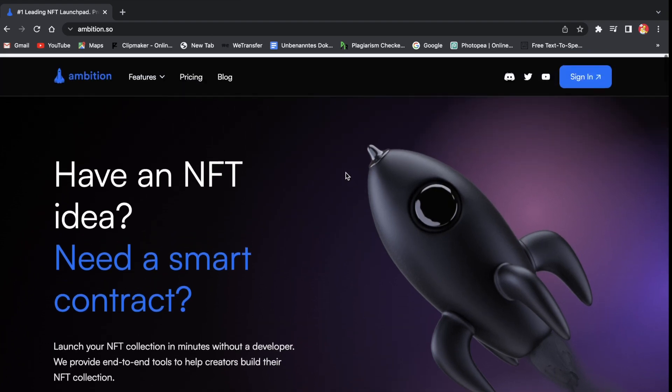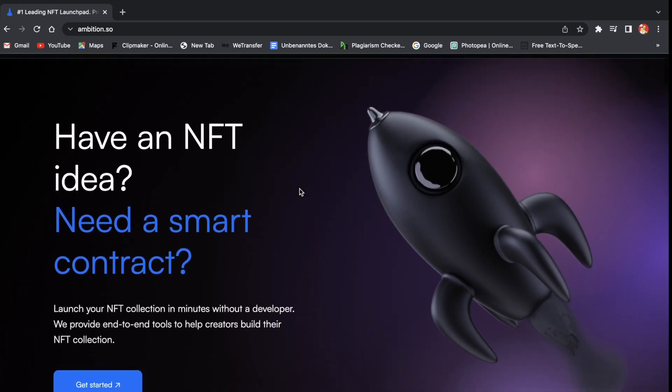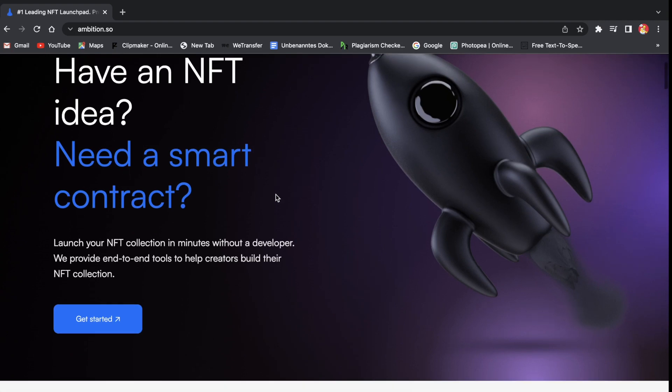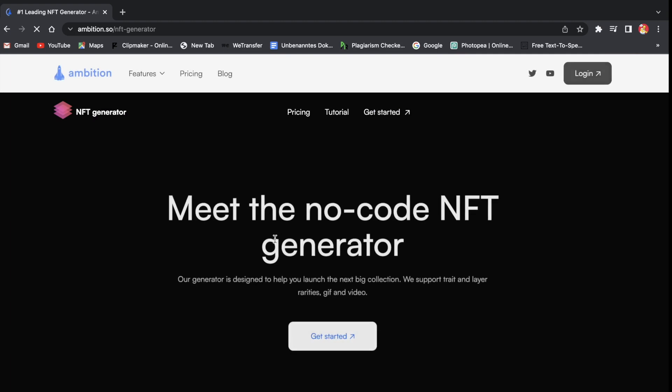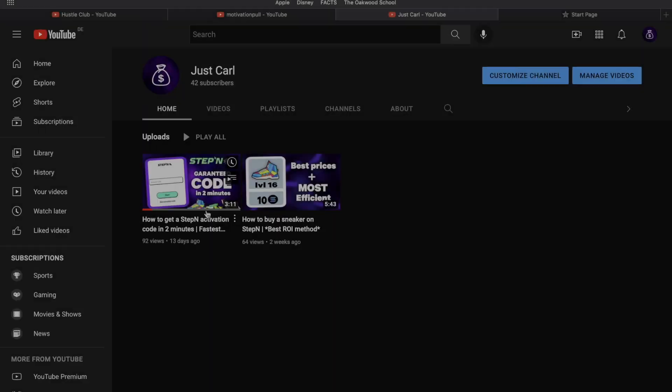I've linked the website below with all these different applications. So there's two links: one for the generator and then one for the smart contract slash minting site creation. So make sure to check that out.